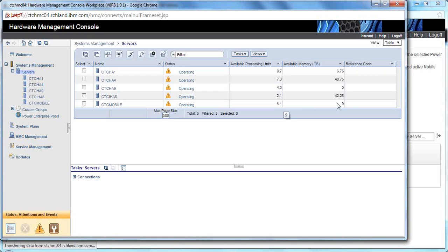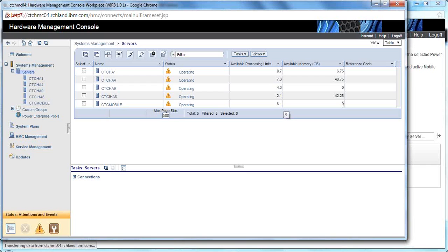So we'll be moving four of them, and you see here that CTC Mobile does not have enough resources. It only has six available procs and nine gig, and we need to move about 11 procs of data LPARs there and 32 gigabytes of procs there.